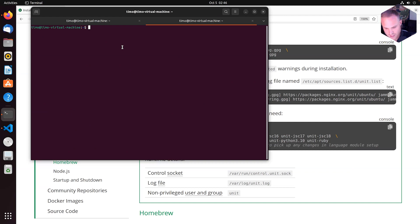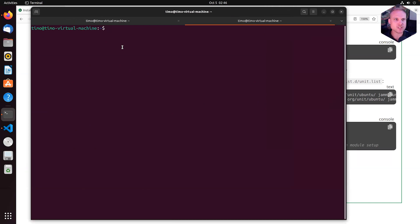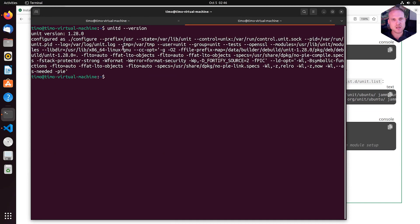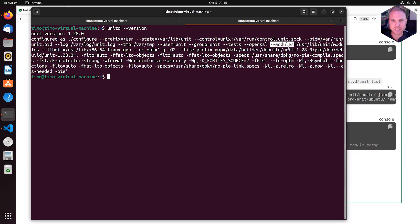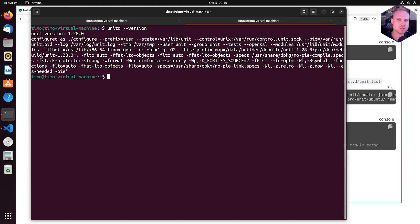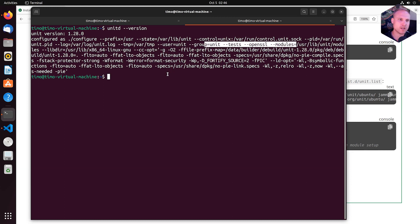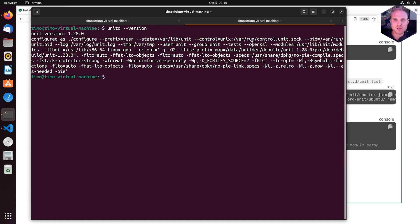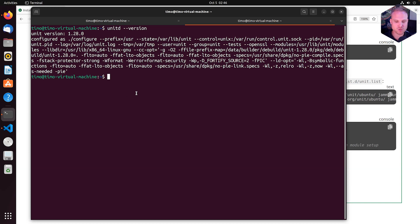So I make this a little bit bigger for us. We have already learned unitd --version. And here we can see --modules and in --modules, we see /usr/lib/unit/modules. We have learned already from the website that we have to restart Unit to grab the modules or to load the modules into Unit.